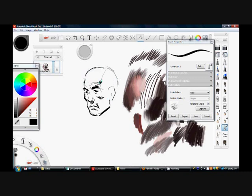Just to get it to look like a brush drawing, I did the same thing with this do-it-yourself brush, which is similar.